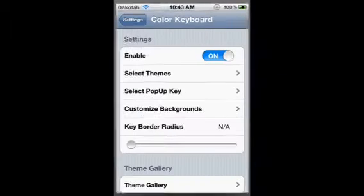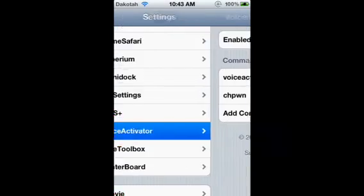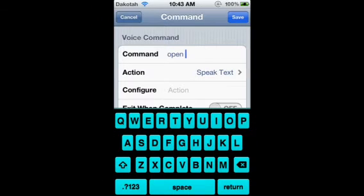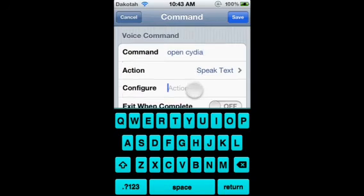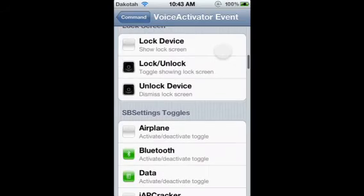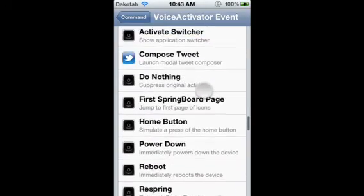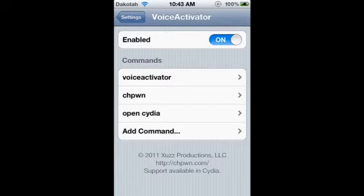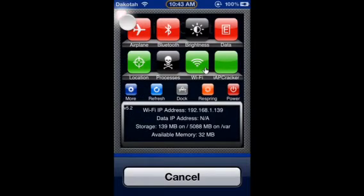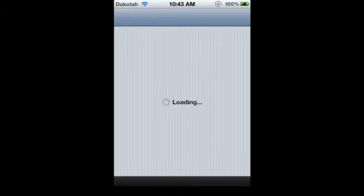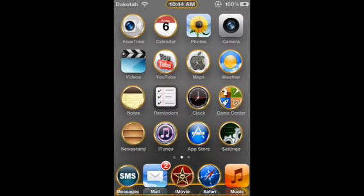Coming up at number 2, we've got Voice Activator. Voice Activator is an app that, if you have an iPod Touch, you should know that when you hold down the home screen button it comes up Voice Activator. With this one, you can add your own command. Right now I'm going to put in a command — click Configure, then go down to Cydia. So when I do that, I'll go to Voice Activator and say 'Open Cydia' — but you can't hear me because I'm using this software. And there we go, it opens up Cydia for me. That's my number 2, Voice Activator.